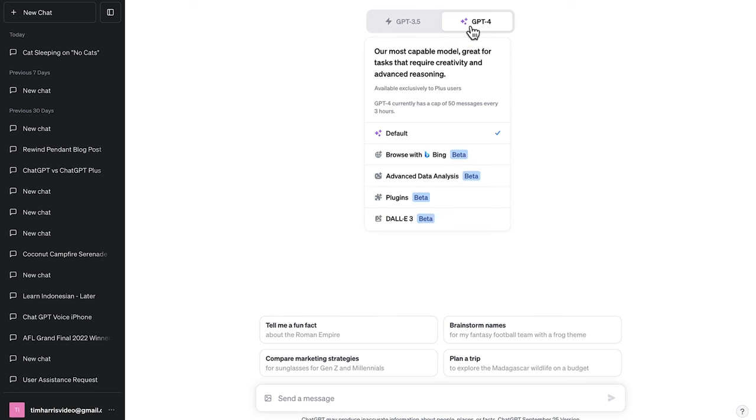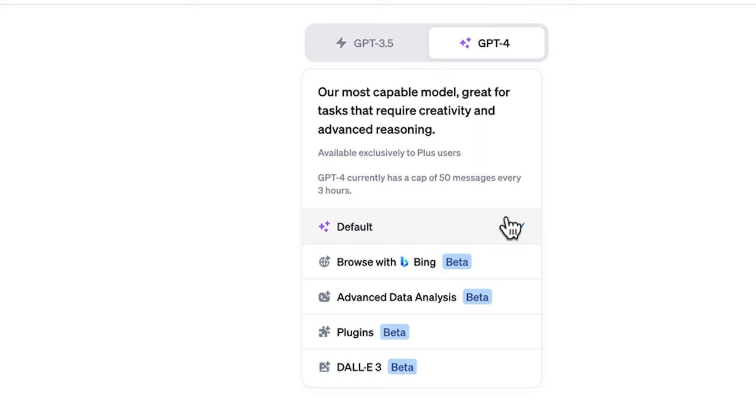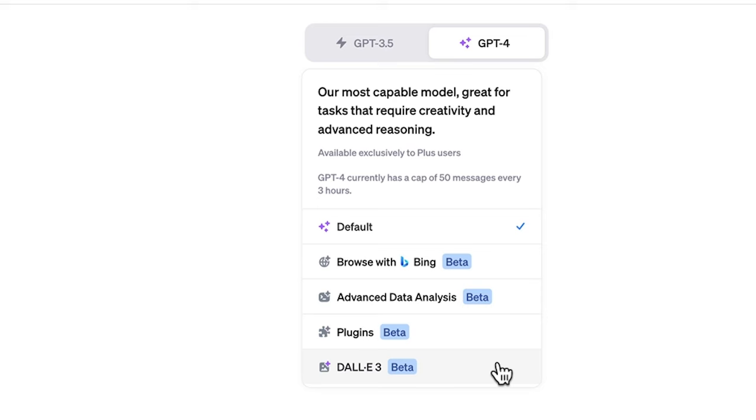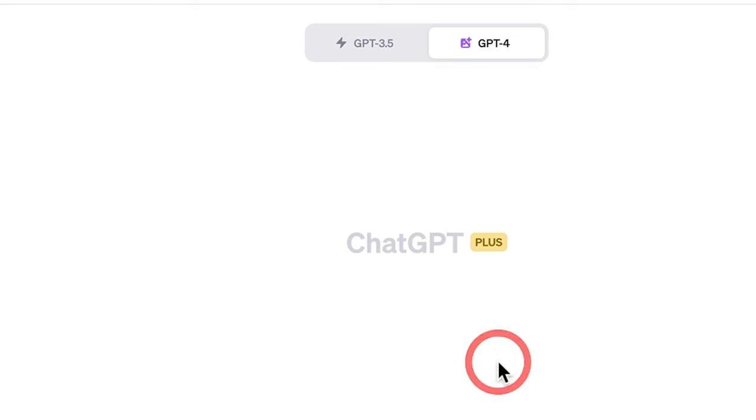And when we click up here we can see Browser Bing, Advanced Data Analysis, Plugins, and DALL-E 3. You can't activate all these at once, so just select DALL-E 3.